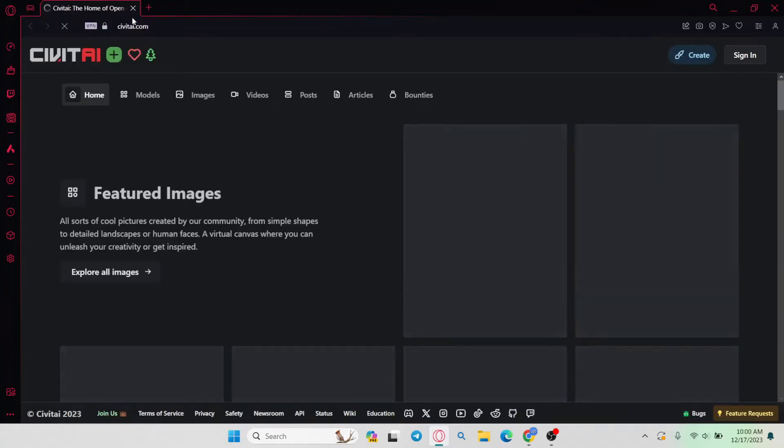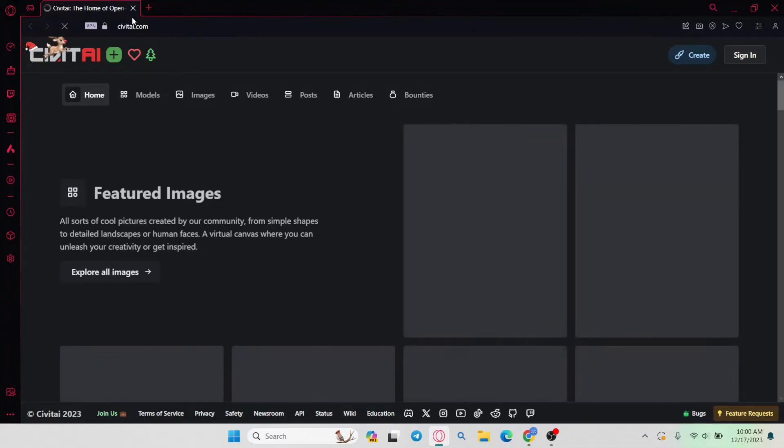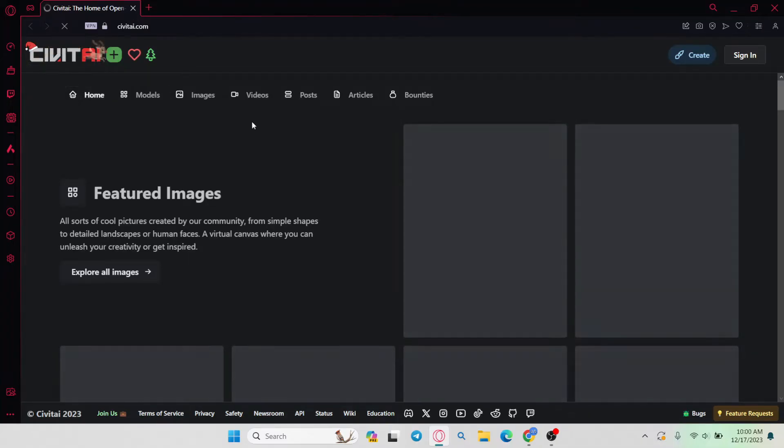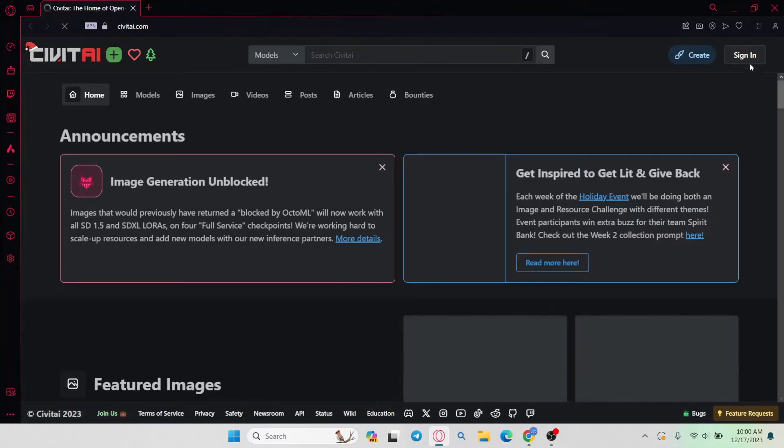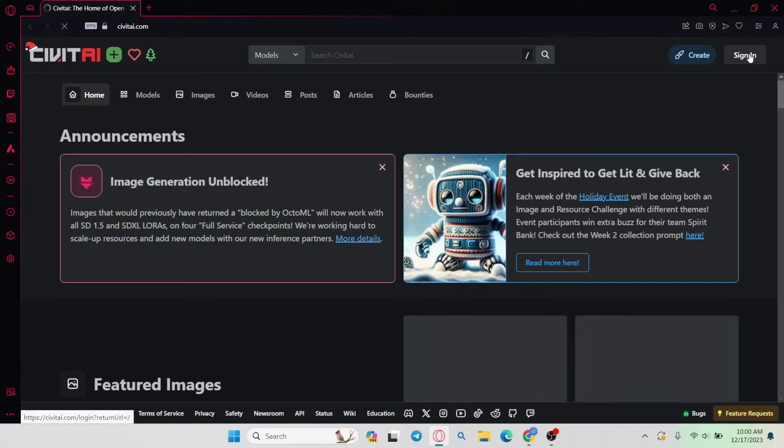You will now be taken into the official Civit AI website from which in order to sign in to your existing account, you can simply click on the sign in button at the top right corner.